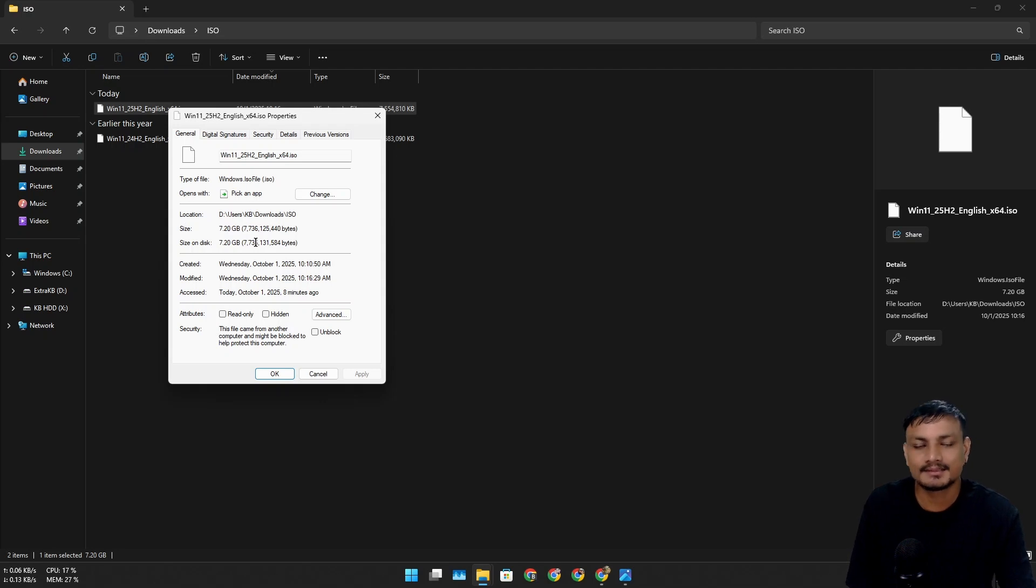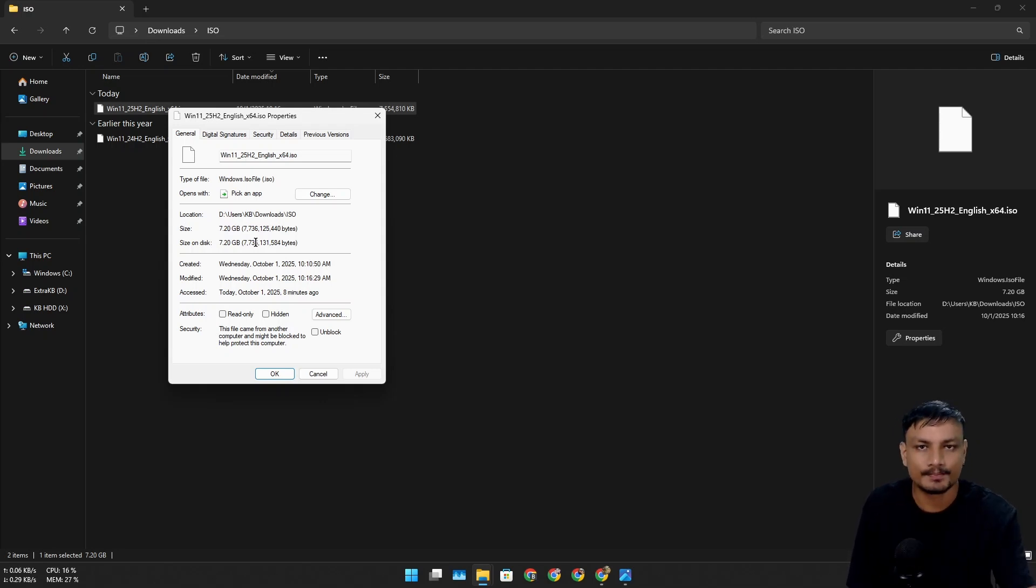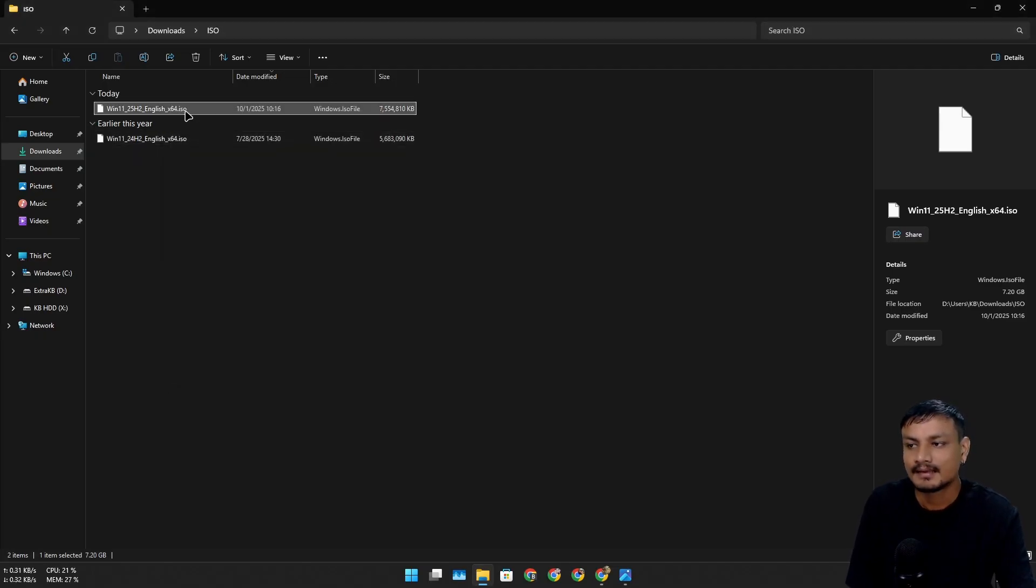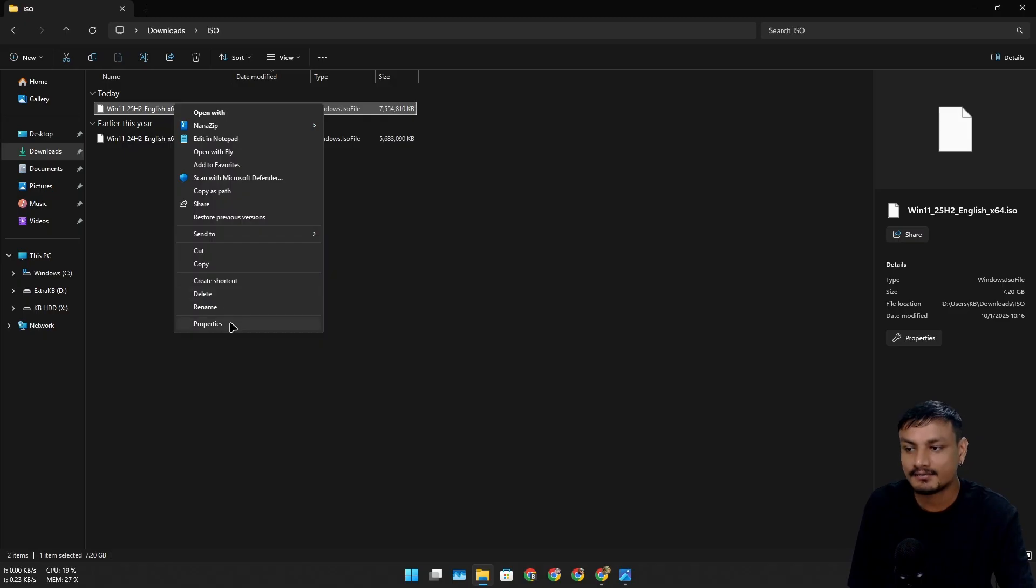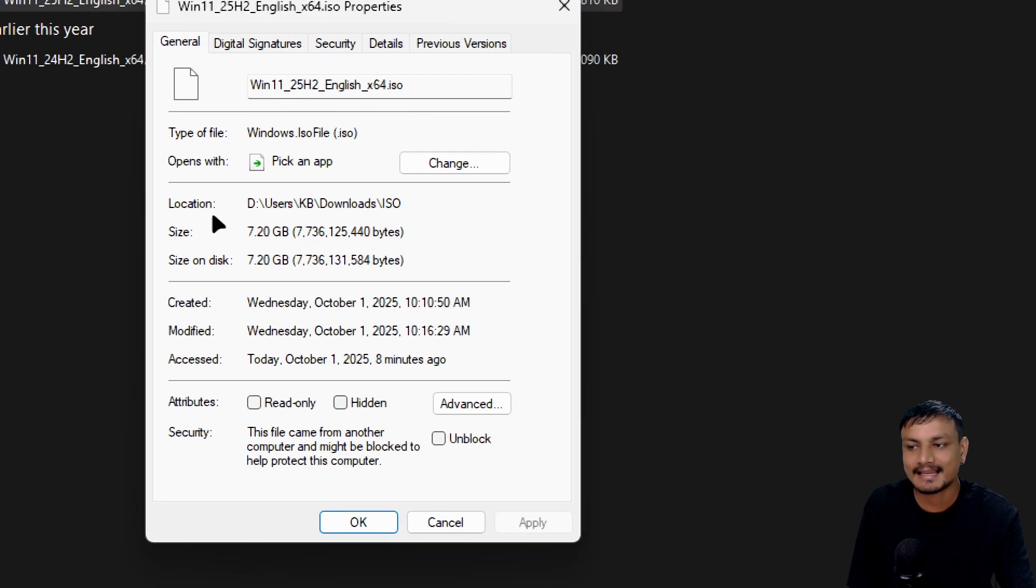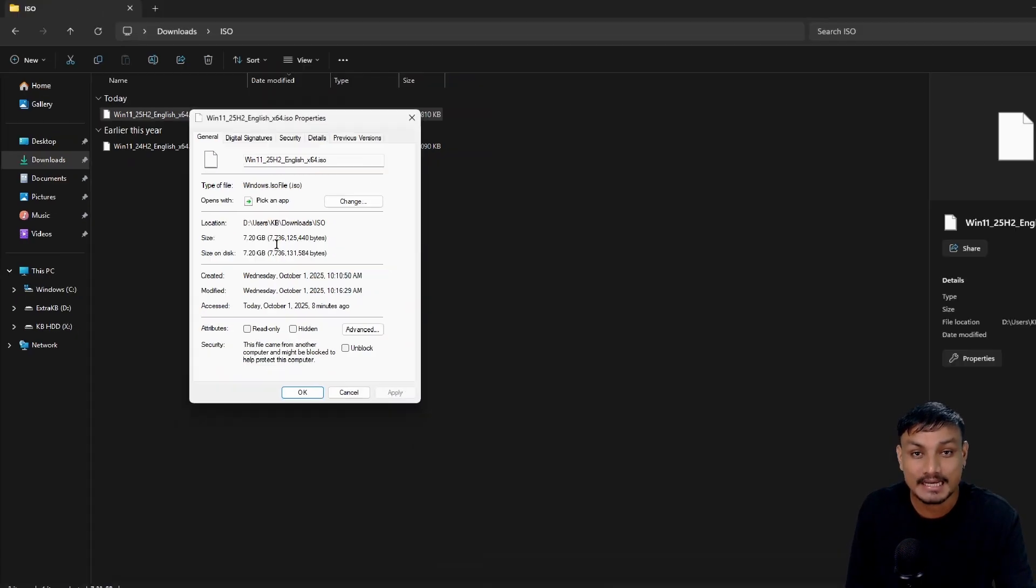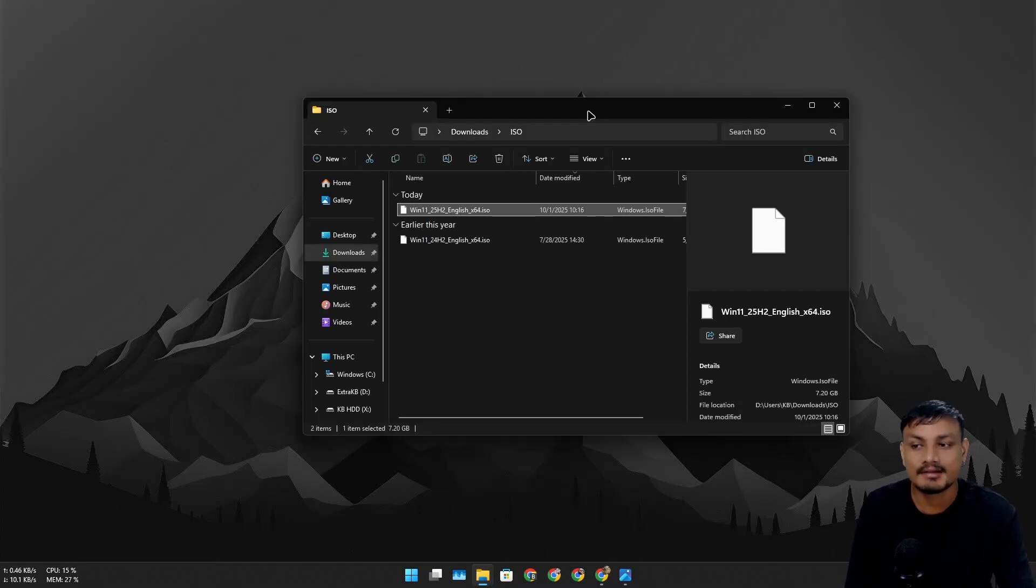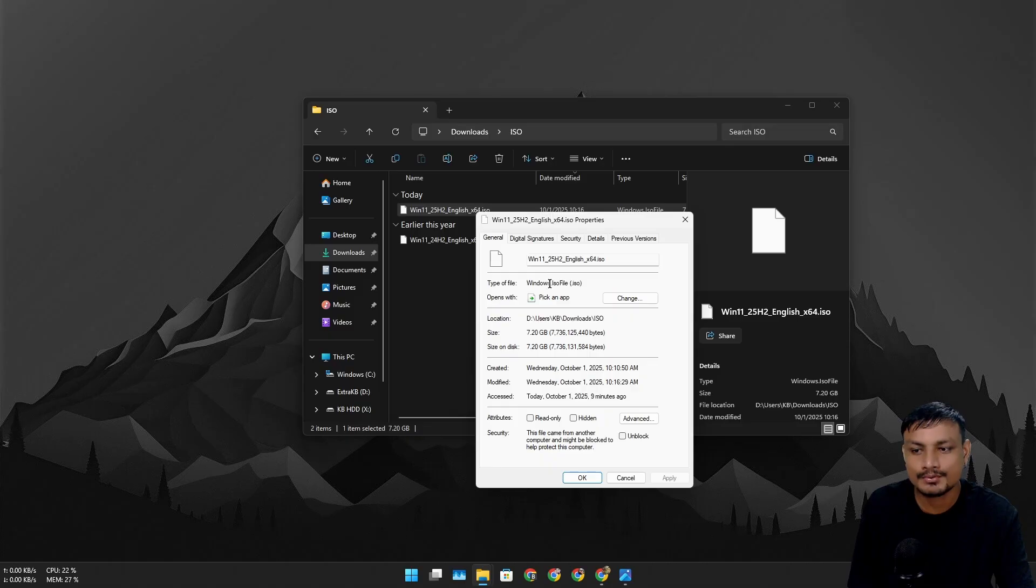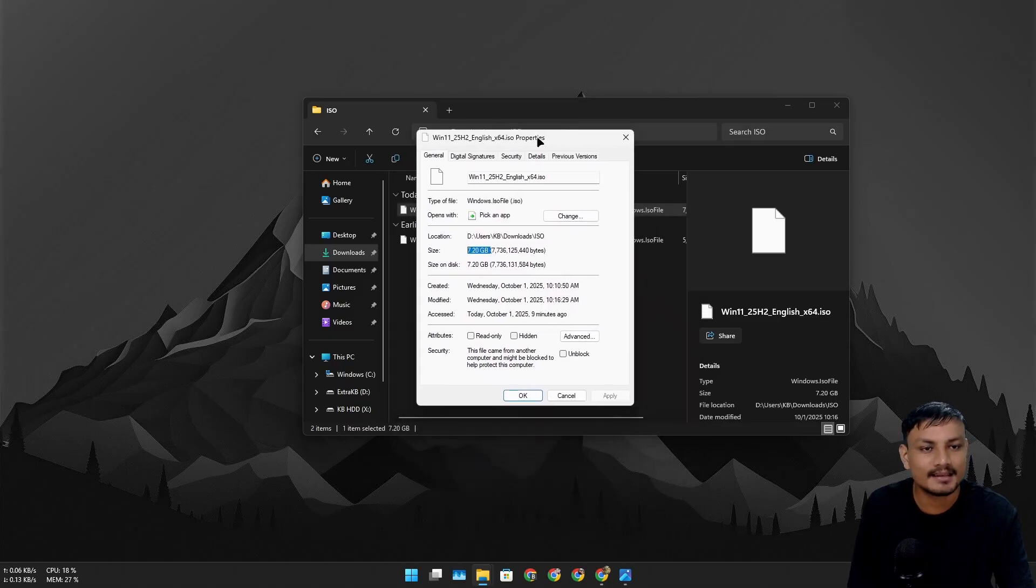At that time I thought that maybe it's not compressed well or something, and when the final release happens it will be as small as 24H2, which is 5.4 gigabytes. So it looks like that's not the case. Windows 11 25H2 is actually massive, at least the ISO file is massive. Again, there aren't many new features in 25H2.